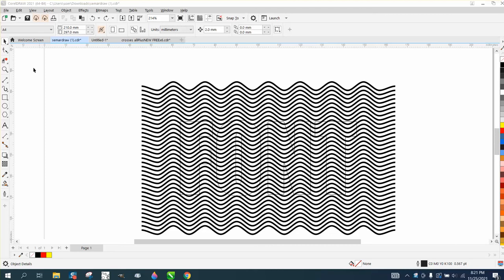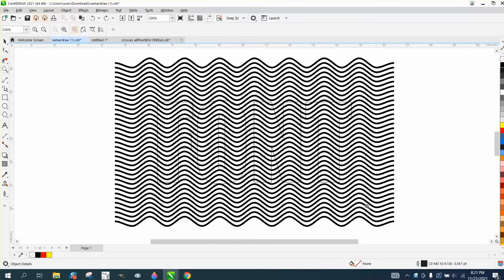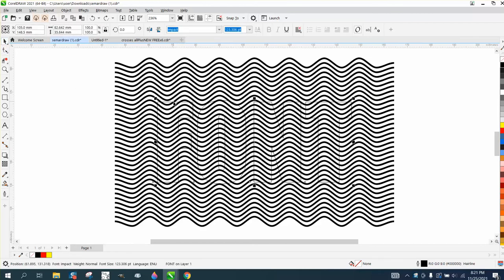Hi, it's me again with CorelDRAW Tips and Tricks, and somebody commented. I'm not 100% sure, for some reason I can't read all their comment, but he said something about nudging.